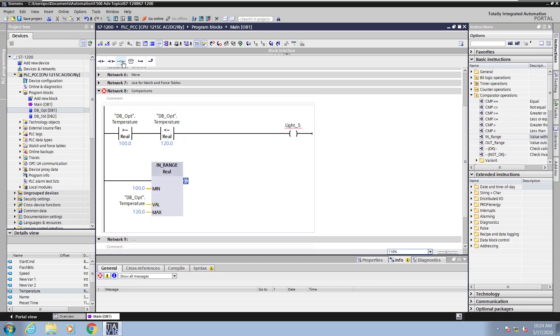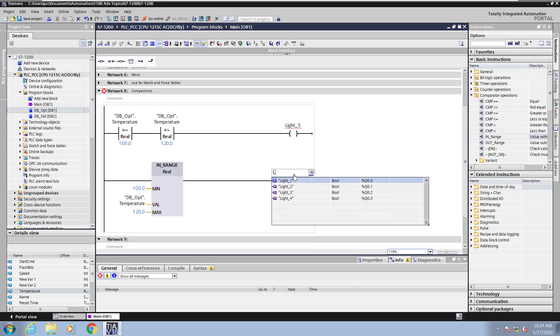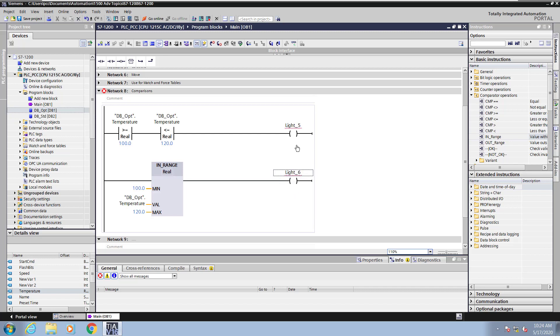I will select a coil instruction and I will enter in another light and it's going to be light 6. This tag does not exist yet either.